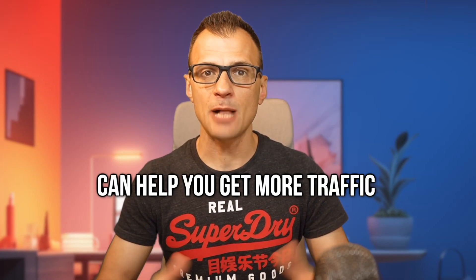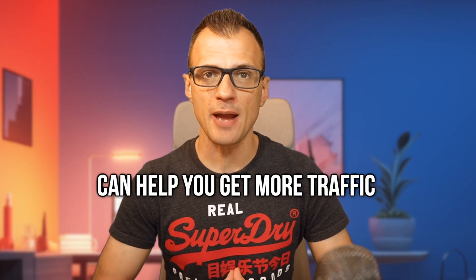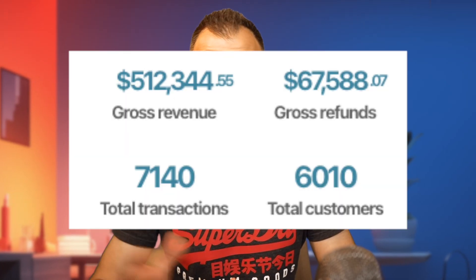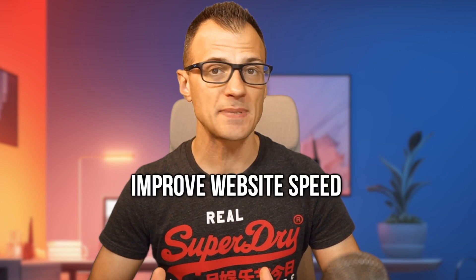A fast website can help you get more traffic and more sales. Today I'm going to show you how to improve your website speed from this to this. First, I'm going to show you two tools that I use that are great at telling you whether your website is fast or not and where you need to improve it.